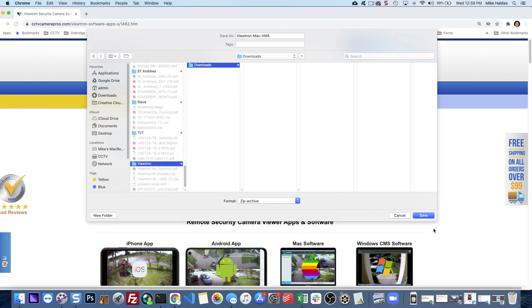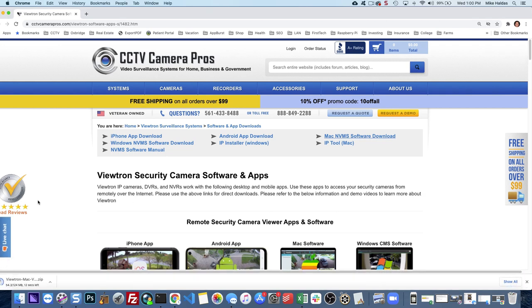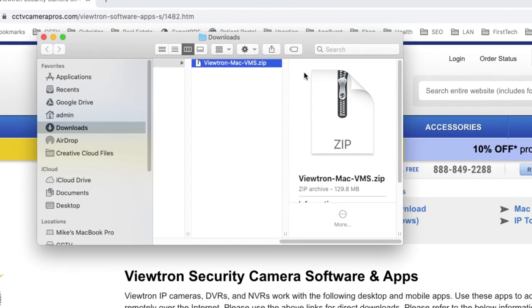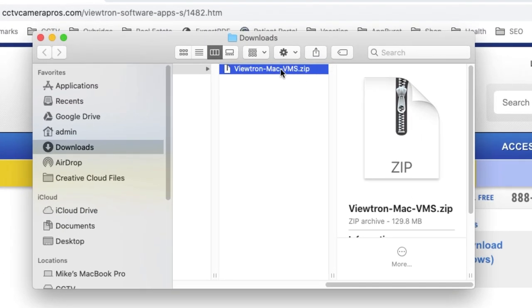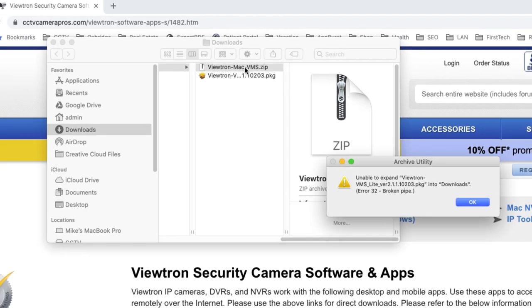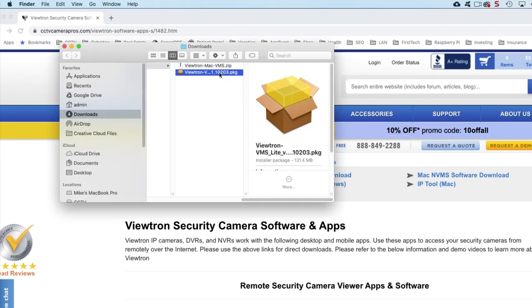Choose a download folder that you want to save it to. Once the file is done downloading, click on this arrow and select Show in Finder. It's a zip file so you need to double click on it to unzip it and then there's the installer package.